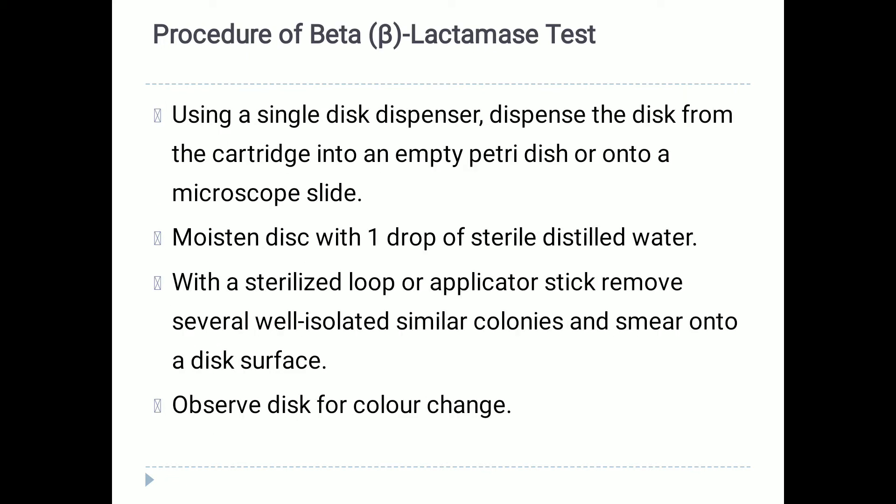For the procedure, first we use a single disc dispenser to dispense the disc from a cartridge into an empty petri dish or onto a microscopic slide. Then we moisten the disc with one drop of sterile distilled water. Using a sterile loop or applicator stick, we remove several well-isolated similar colonies and smear them onto the disc surface.